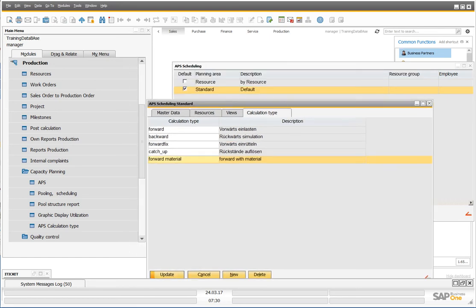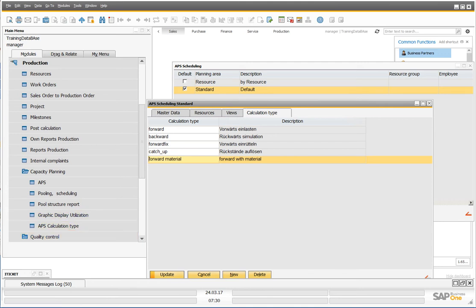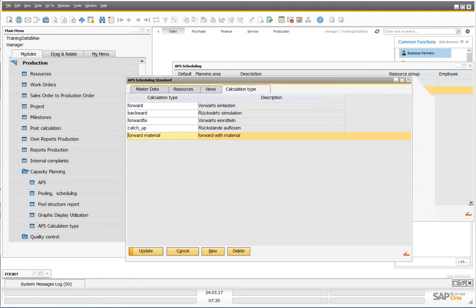But in the graphical view you see only the calculation type which is activated for the graphical view. And you can define the sort.